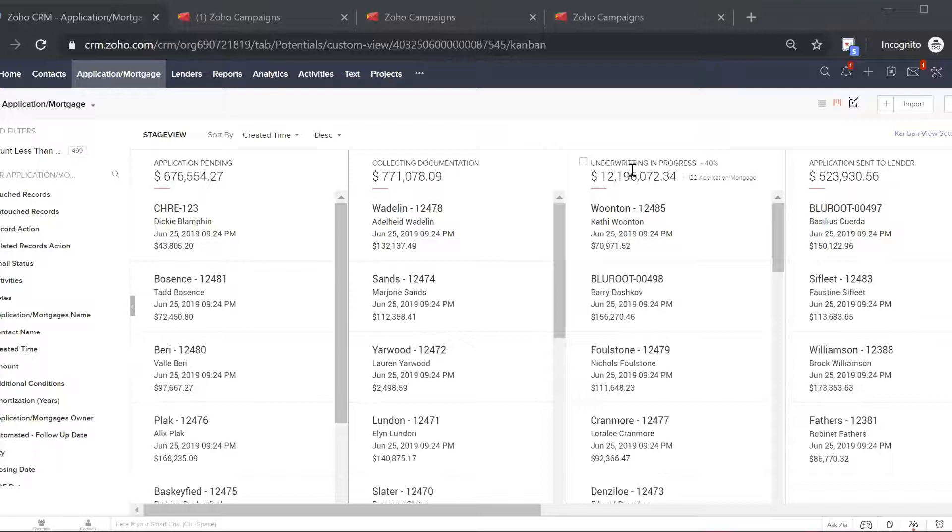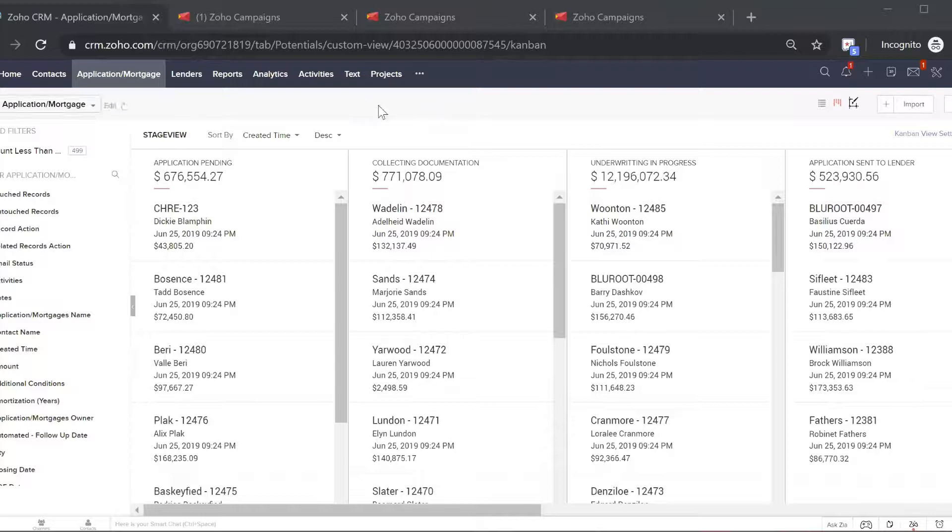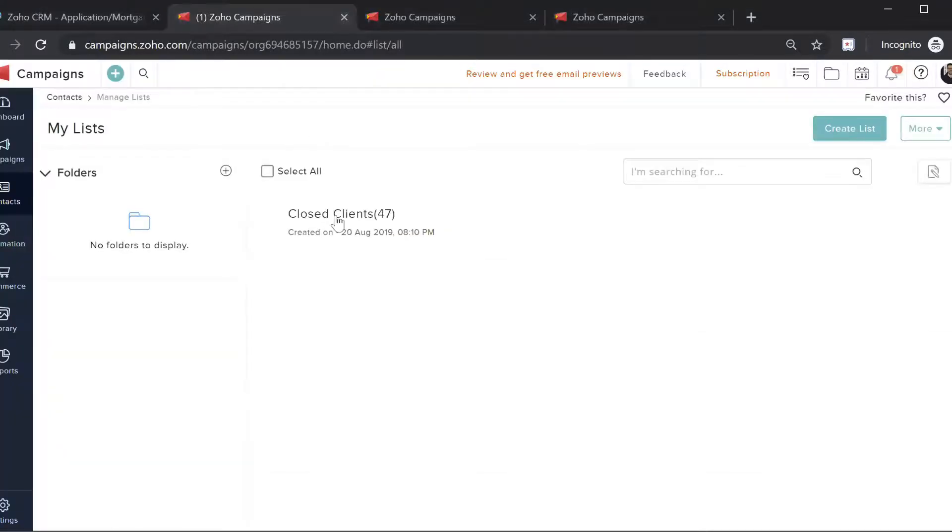Every client that closes a mortgage with you will automatically be placed in Blue Mortgage's email campaign here in the closed client campaign. This will happen once per day where all contacts will sync into here.